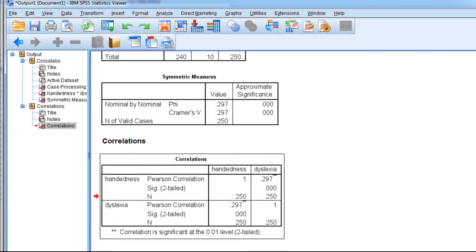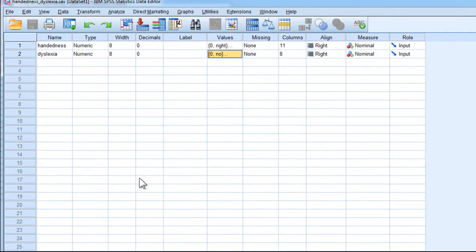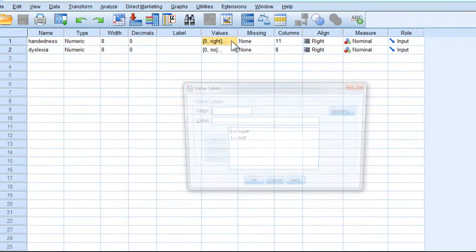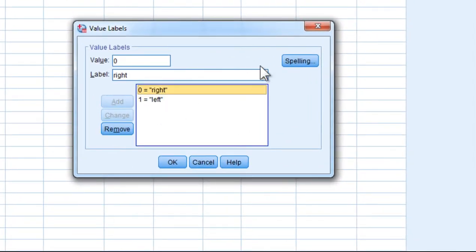So what does this correlation actually mean? Well, you always have to keep in mind the manner in which the data were coded. So a value of one is larger than a value of zero.